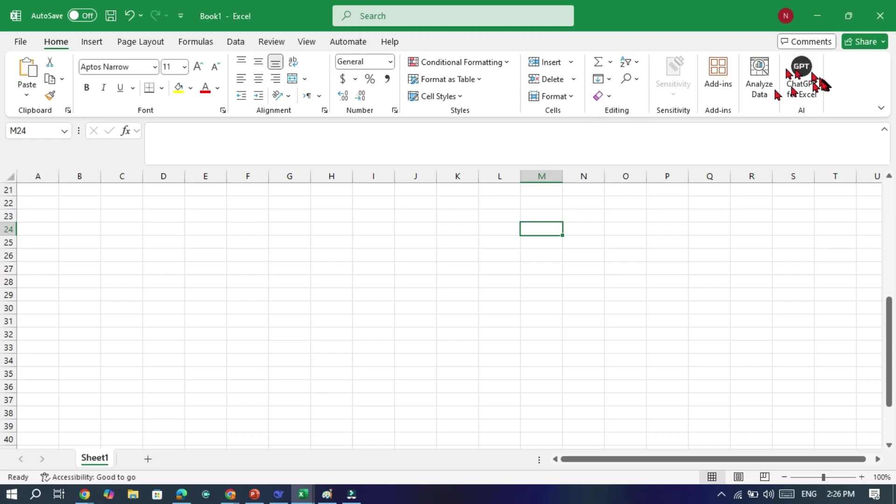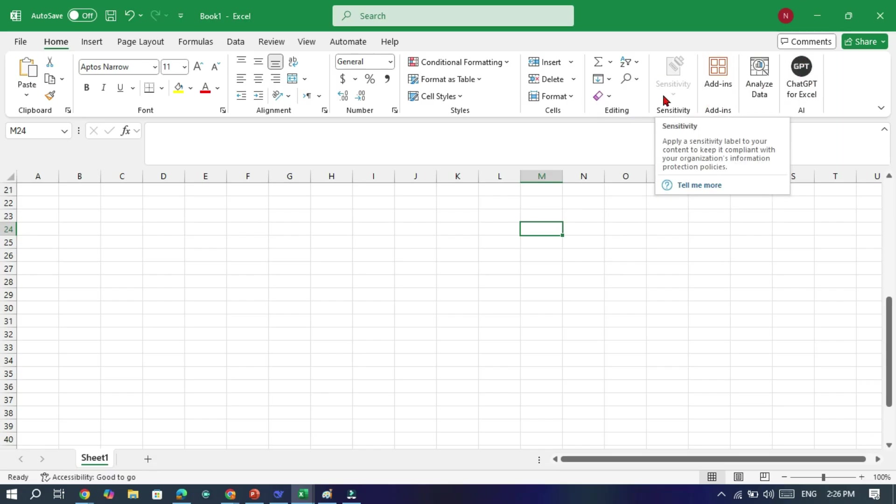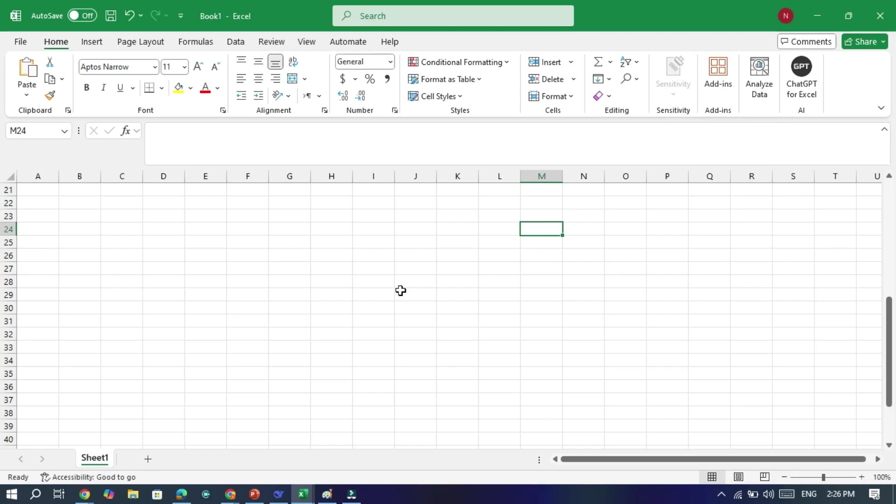If you don't like the Copilot icon in the ribbon, here's how to hide Copilot from the ribbon. If you prefer a cleaner ribbon, you can hide the Copilot icon. This works for Word, Excel, PowerPoint, and OneNote.